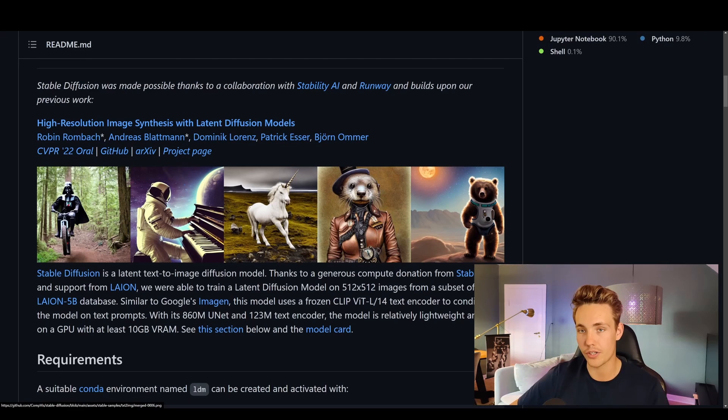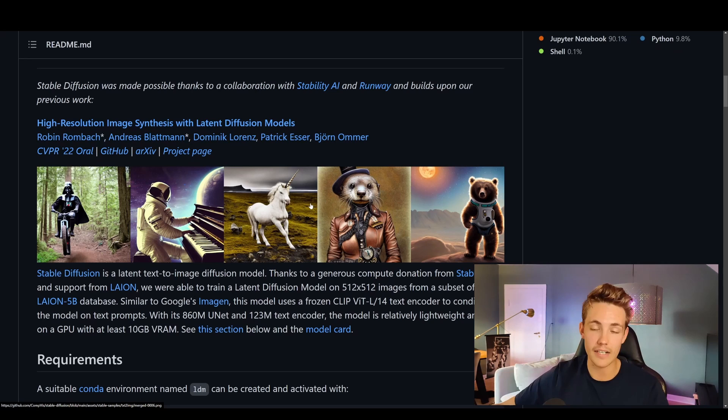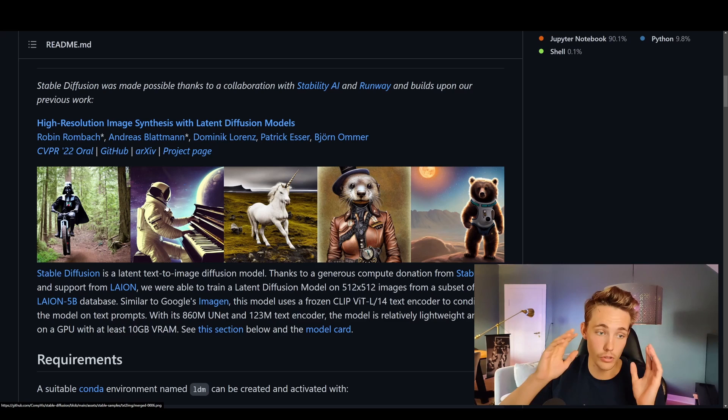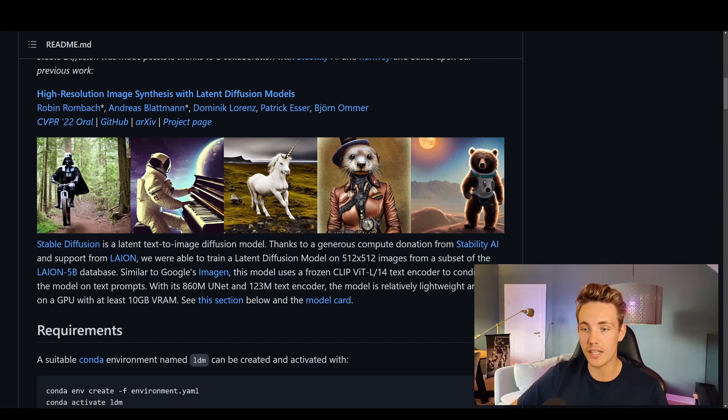Stable diffusion was made possible thanks to the collaboration of Stability AI and Runway. Here we can see some of the examples that are actually outputs of this stable diffusion model. In another video, I'm going to cover the theory behind stable diffusion — how these deep learning models generate images from just pure text, looking at the techniques and approaches used to create and train this model. Here we can see that stable diffusion is a latent text-to-image diffusion model.